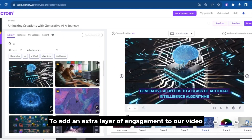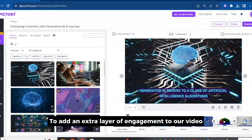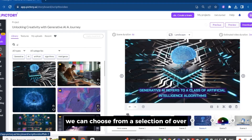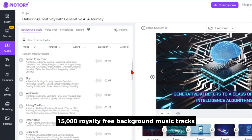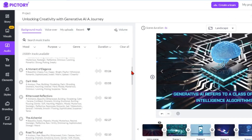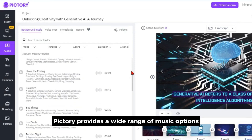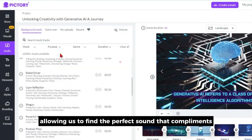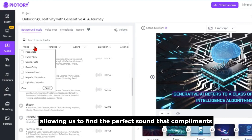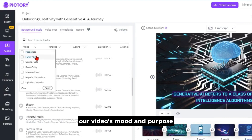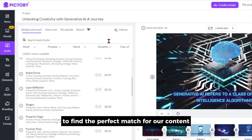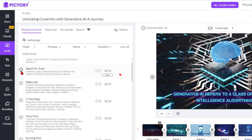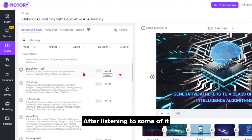To add an extra layer of engagement to our video, we can choose from a selection of over 15,000 royalty-free background music tracks. Pictory provides a wide range of music options, allowing us to find the perfect sound that complements our video's mood and purpose. I will start by typing in a keyword to find the perfect match for our content. After listening to some of it, I will apply it to our project.